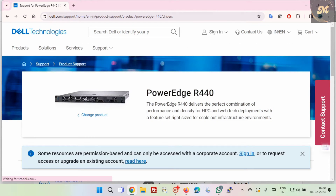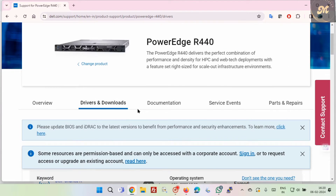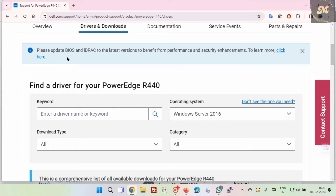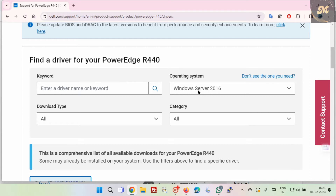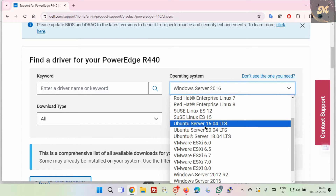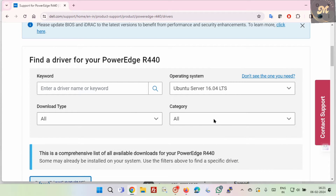After that you will see the product image with its model number. Now scroll down and in the relevant box, select the operating system installed in your server for which you want to update BIOS. In the category, select BIOS.